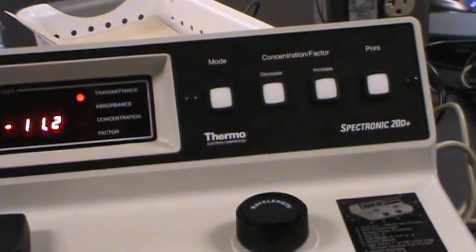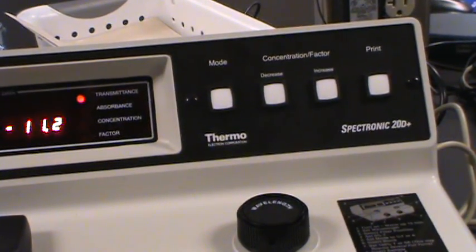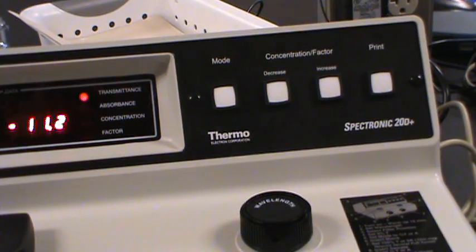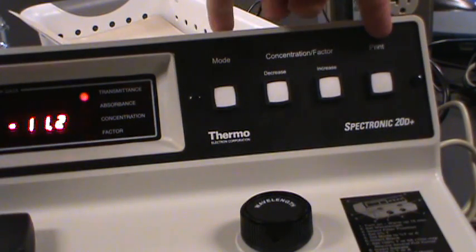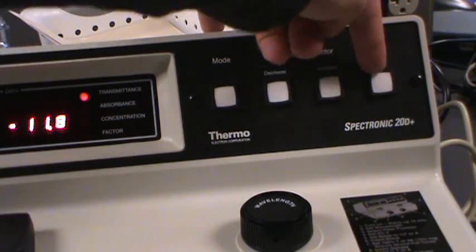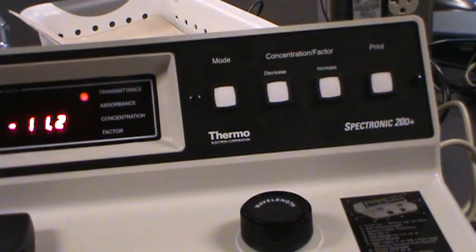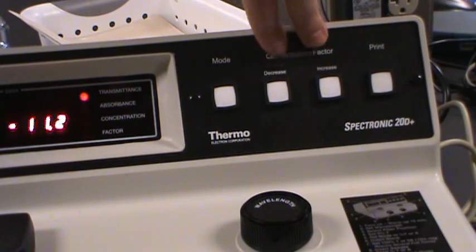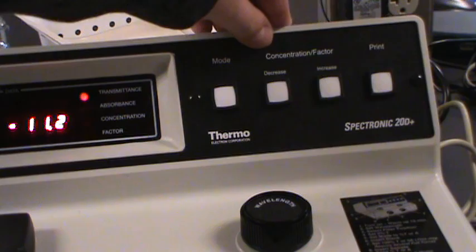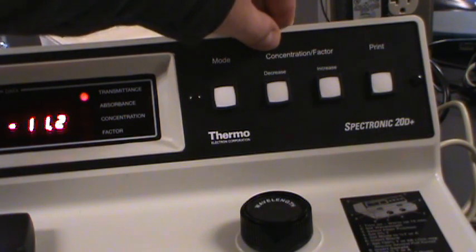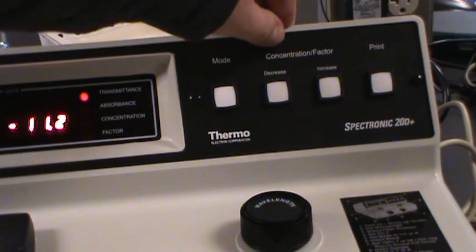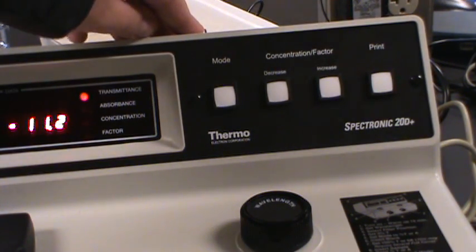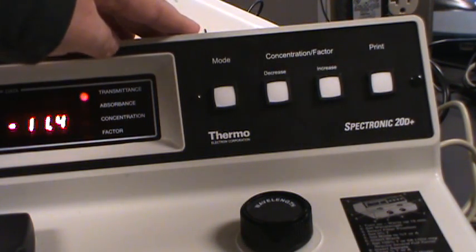Now there are a few other buttons over here. For our purposes most of them won't ever be used. There's a print button but this isn't hooked up to anything that will allow it to print. So that button doesn't do you a whole lot of good. There are these two concentration slash factor buttons. We're not using this instrument directly to determine concentration. We're just using it to measure absorbance. So these buttons aren't going to do you any good. They're not going to be used for anything.